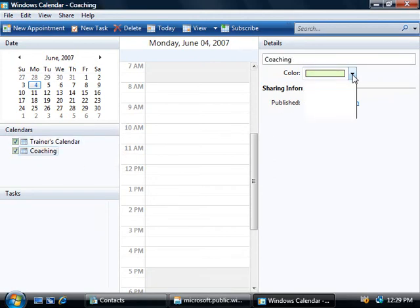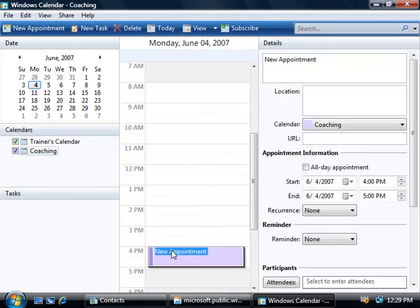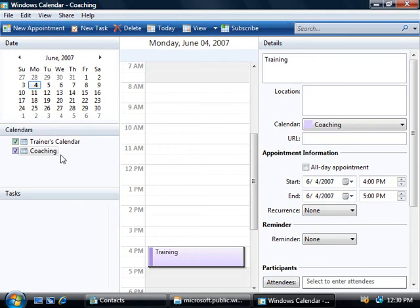At the top here we could change this to a different color if we like. Alright so let's go and add in an appointment. We'll say at 4pm we have training. So we'll double click on 4pm and I'm going to type in training. And there's our entry right there.